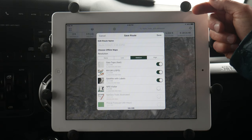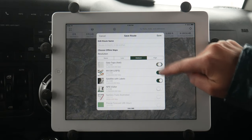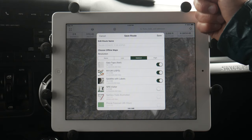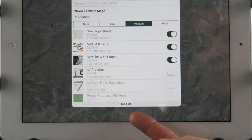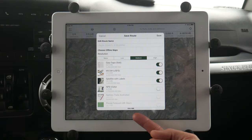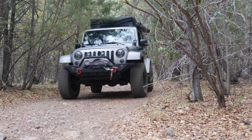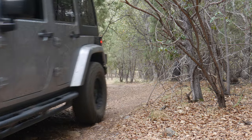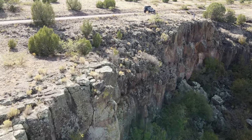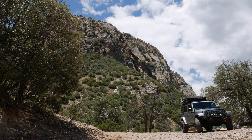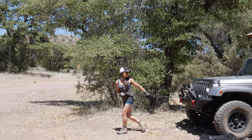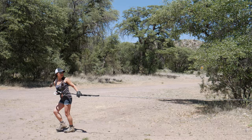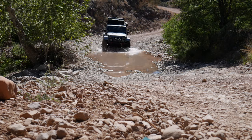You can then select the layers you want to use for navigating the route and toggle them on or off. At the bottom of the box you can see the file size. There are tons of options with this Gaia navigation GPS system — we've been using it for three years and haven't been disappointed. The biggest thing to remember is to set this up before you head out and download your maps offline. The best practice is to download maps for the entire area you might be in for an adventure so they're readily available whenever you need them.